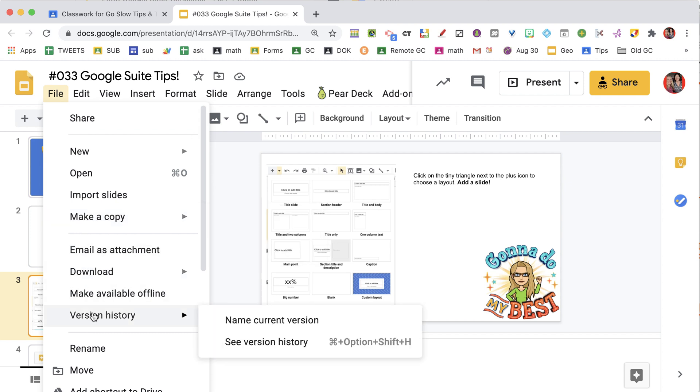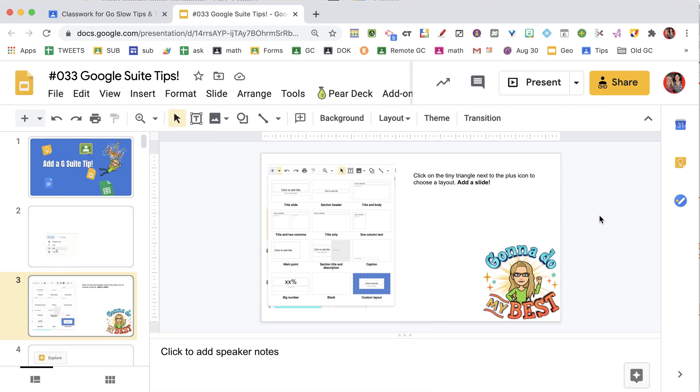Just go File, Version History, Name the Current Version so you can always get it back there, but keep using the same one. You can revert it to a previous version, or you can keep the one that you just edited.